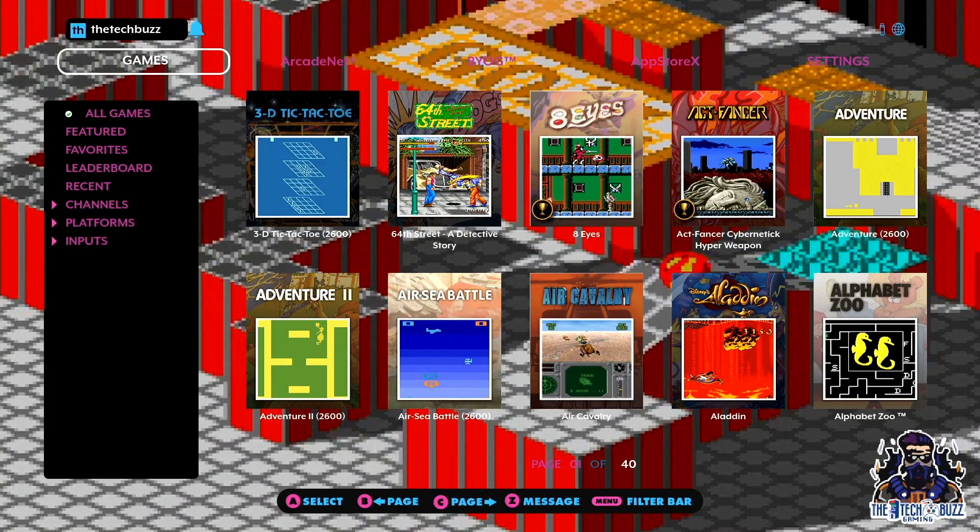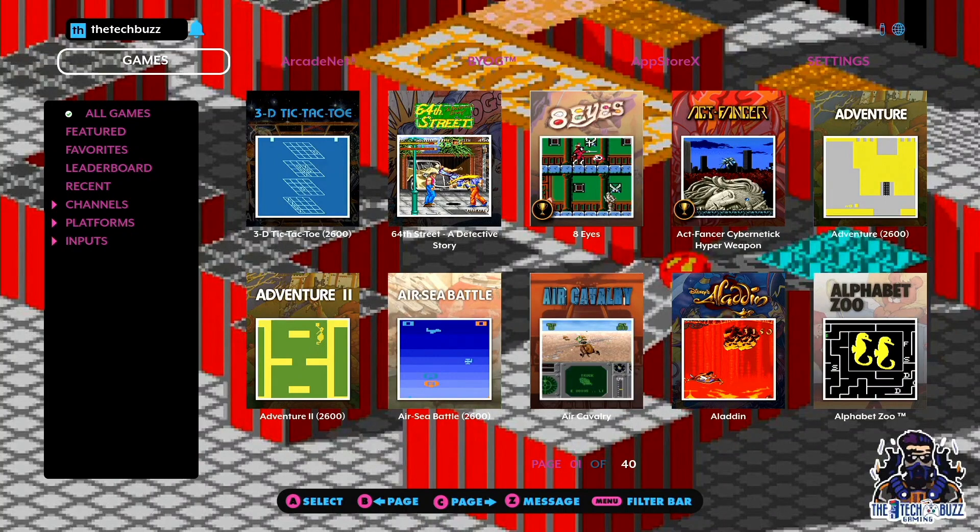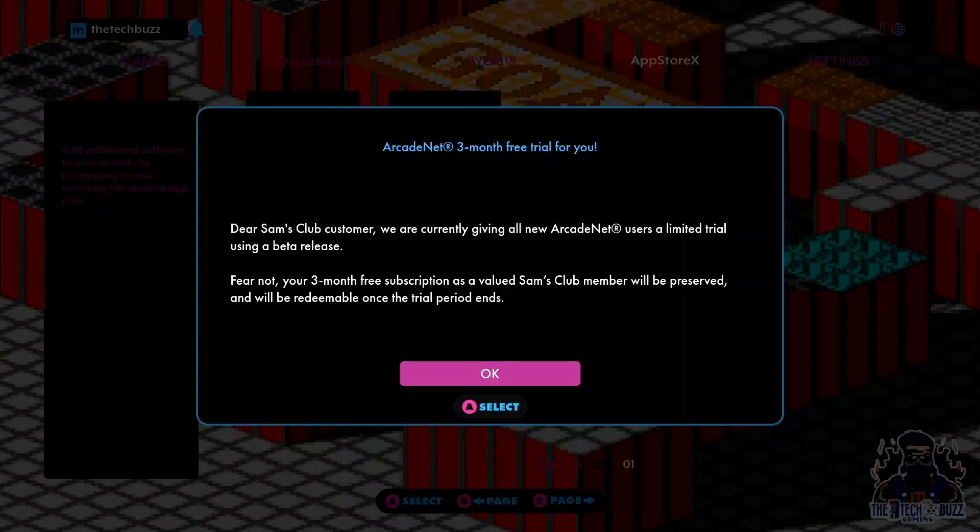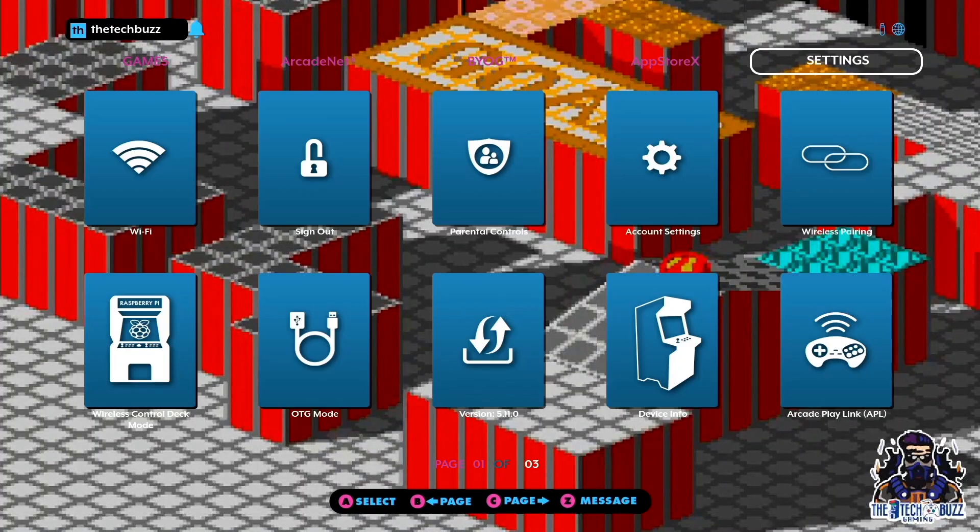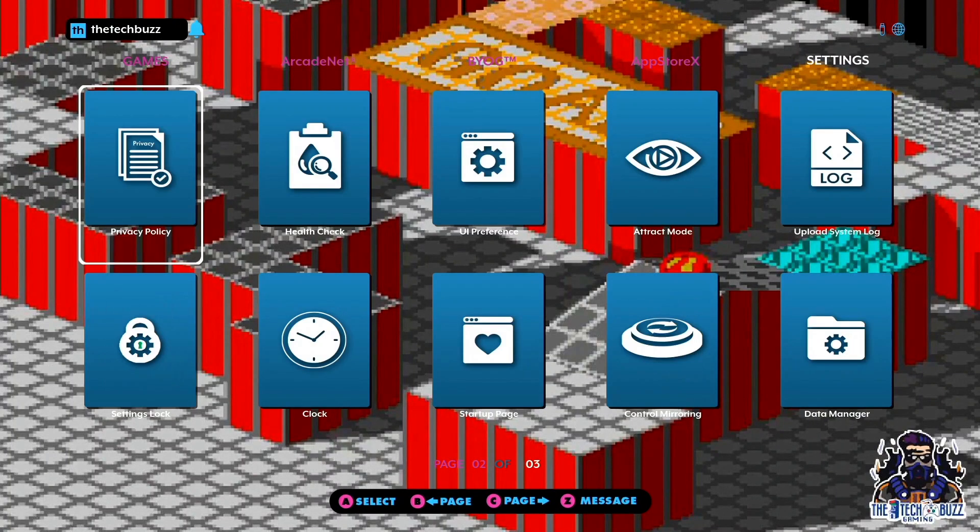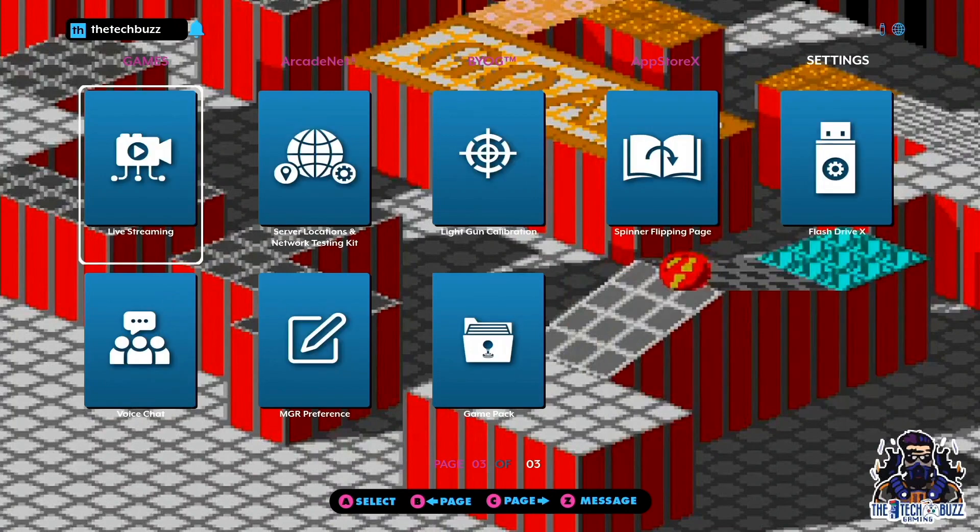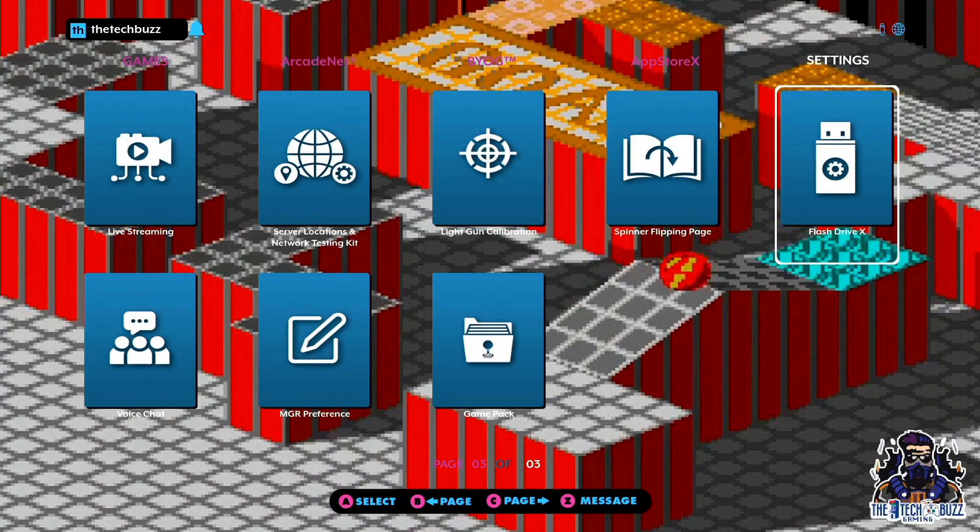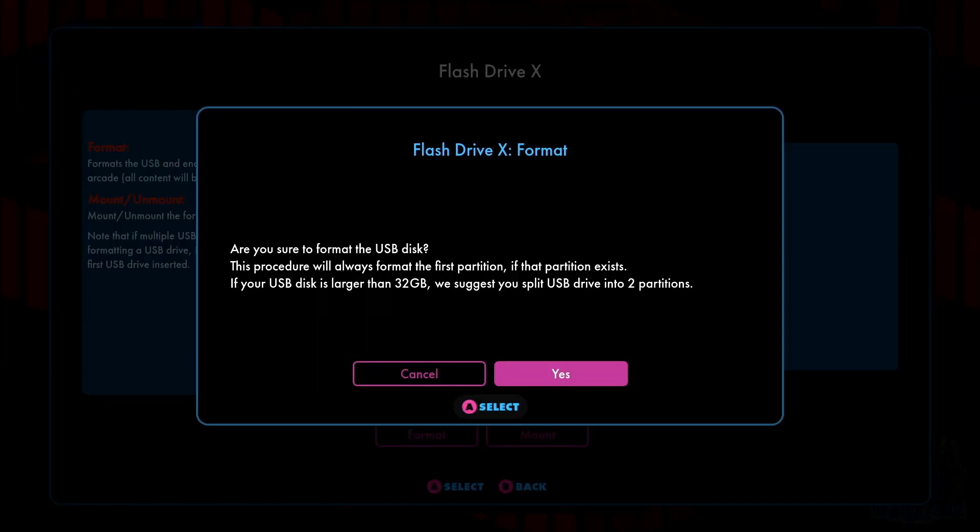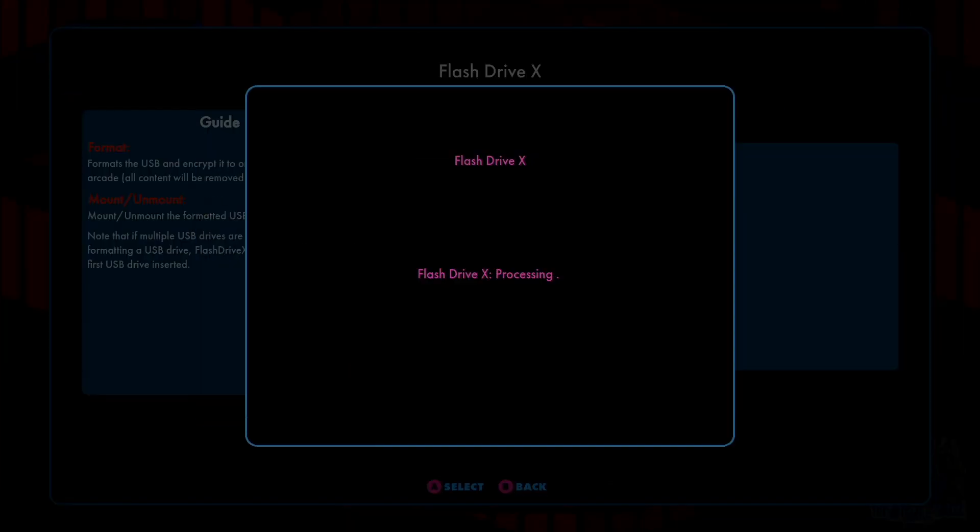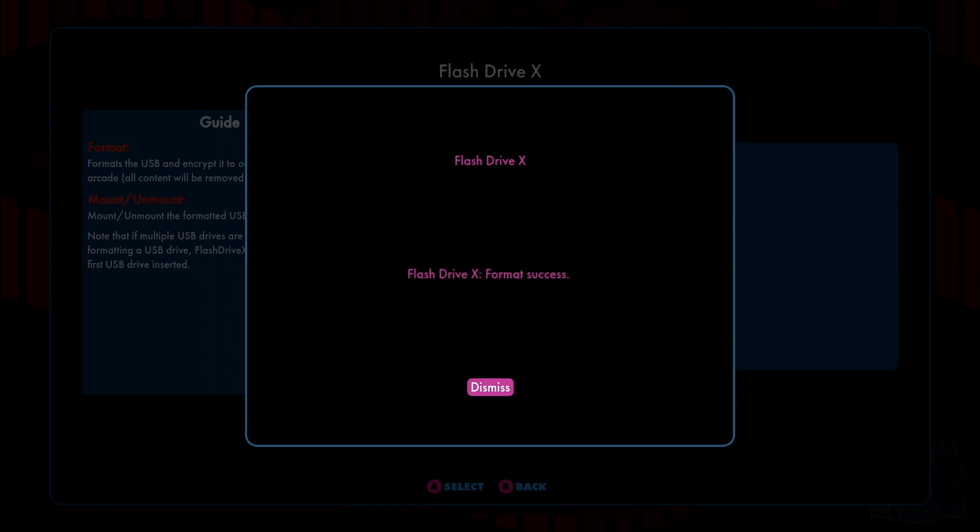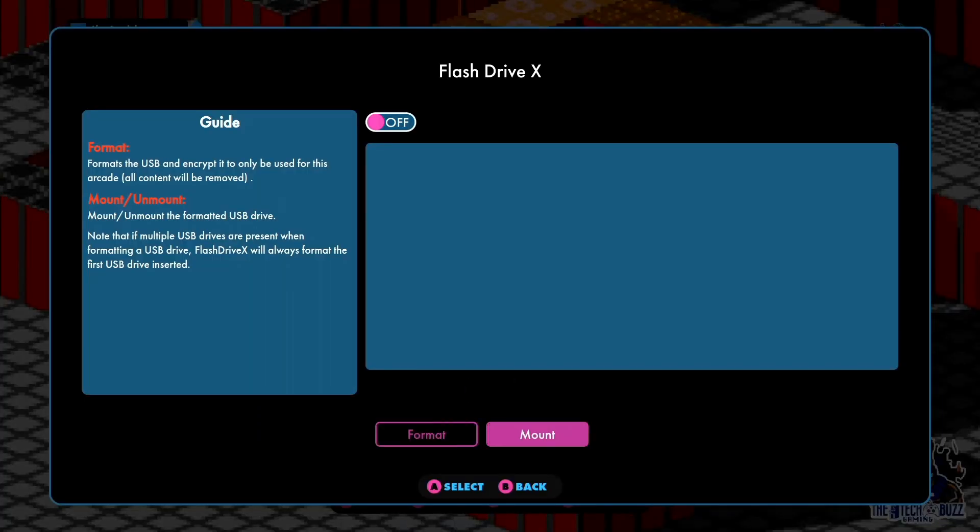As you can see in the Legends, it is now showing that the USB stick is in. We're going to arrow over to Settings, and then we're going to go over to Flash Drive X. Much like the tutorial that I did yesterday, this is about the same way. We're going to click A and we're going to format it. All it's doing is formatting the first partition of this.